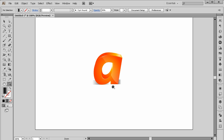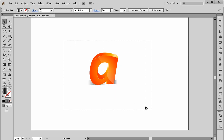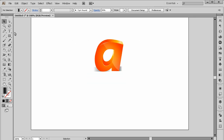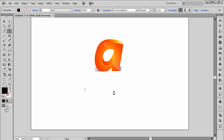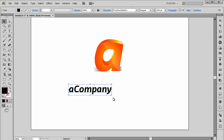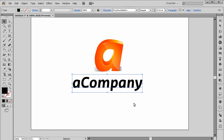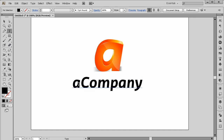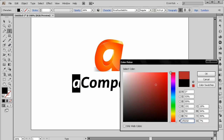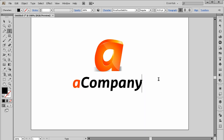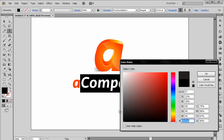Take the Type tool again and type a company name. Select it, change the color to orange, and change the subtitle text to gray.